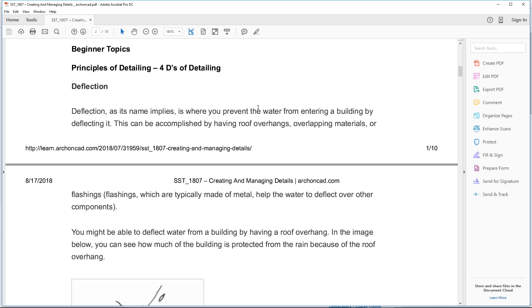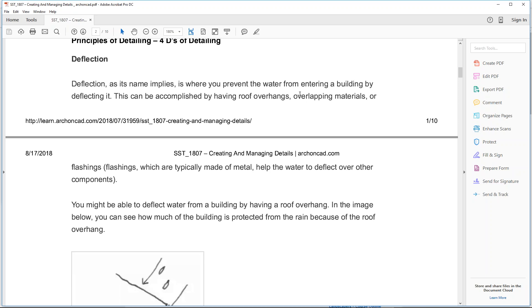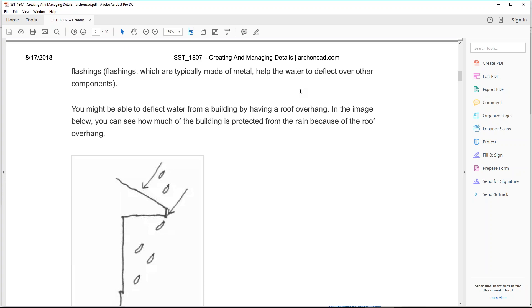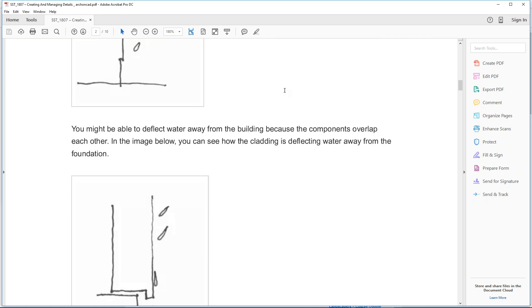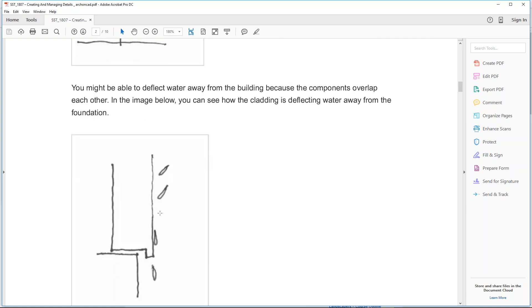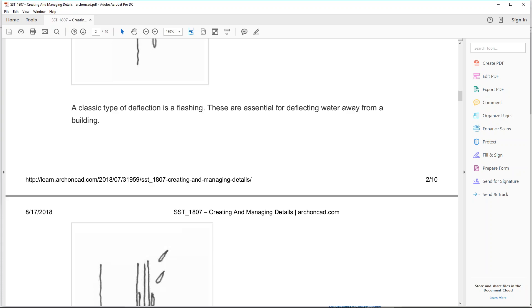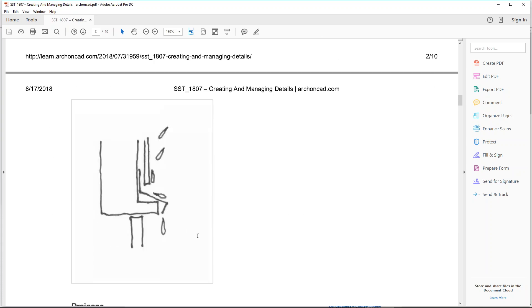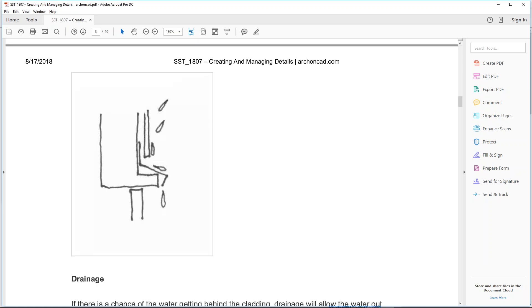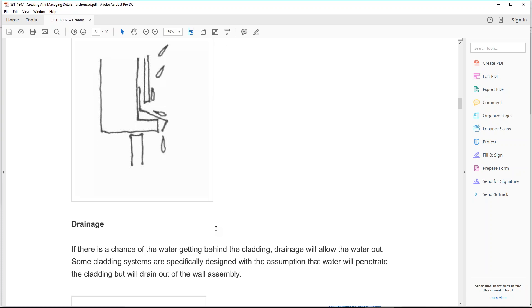If we want to keep water out of our buildings there are four main techniques — I call them the four D's. The first and most important is deflection: deflecting water away from the building, preventing water from entering. This could be a roof overhang, a drip or edge where cladding deflects water away from foundations, or a flashing which is a classic technology that helps water that gets into the building escape to the outside.